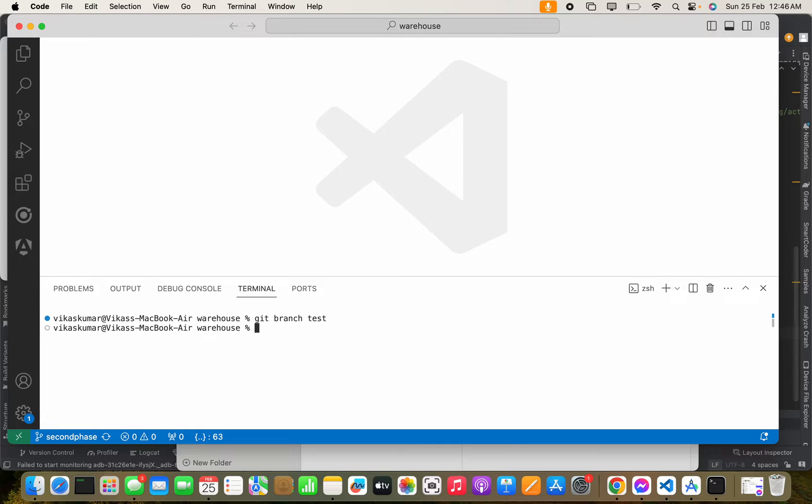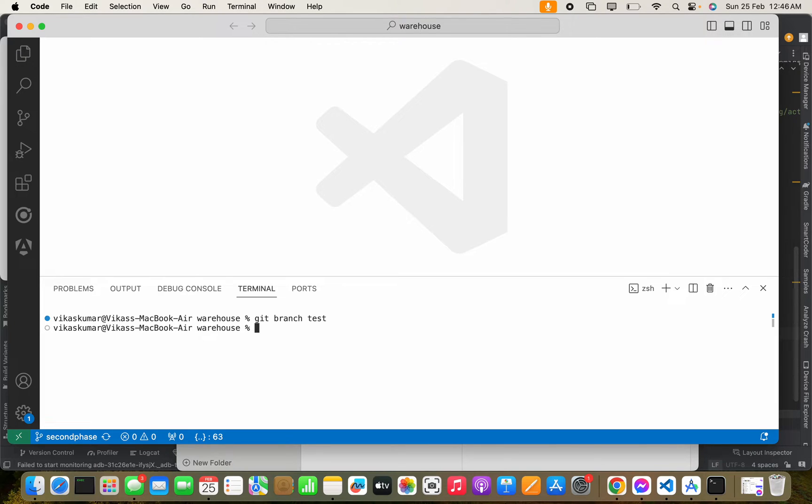So it is created, but we are currently in second phase branch and the test branch is created but it is on our local. So if you list out the remote branches...